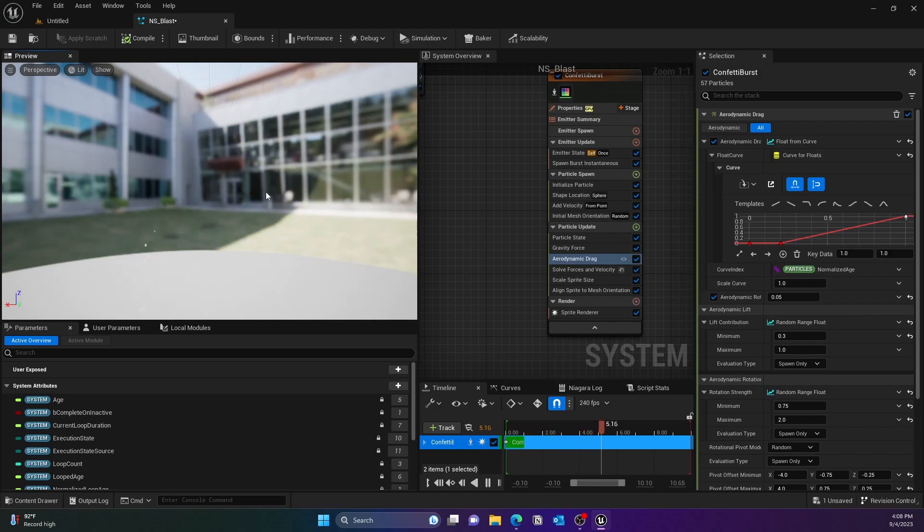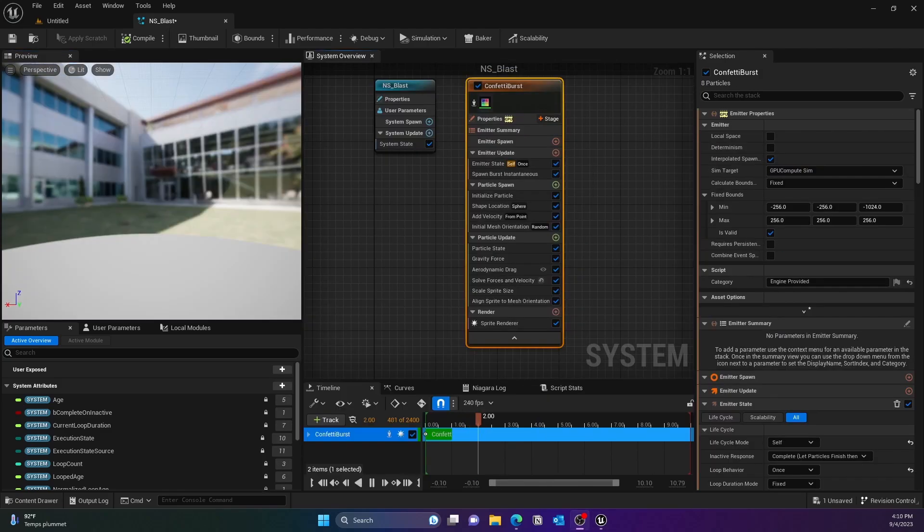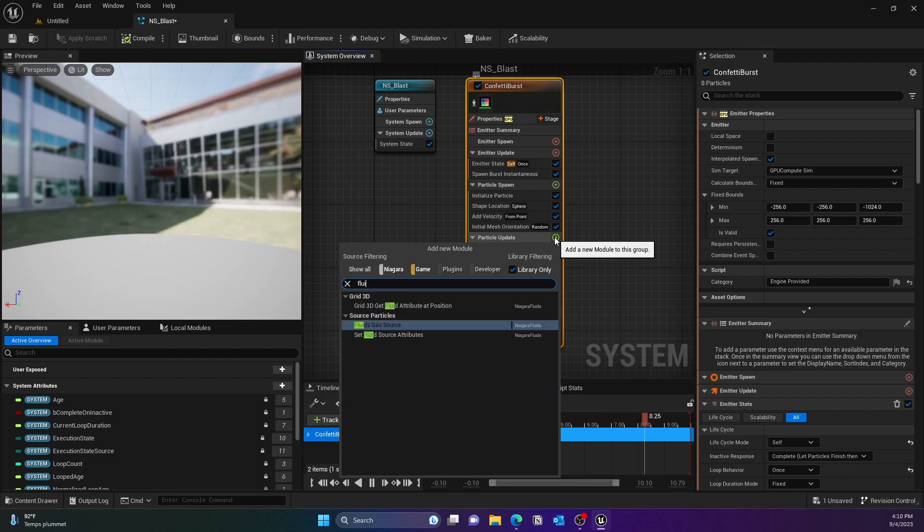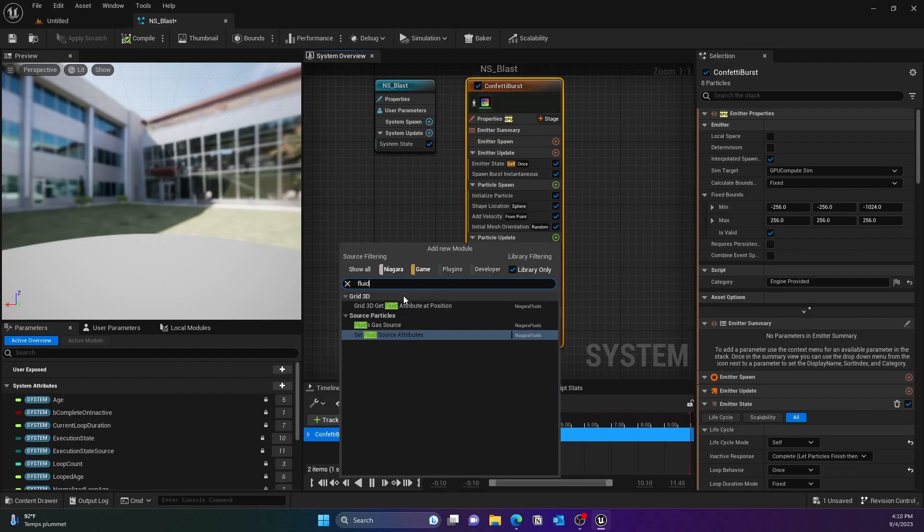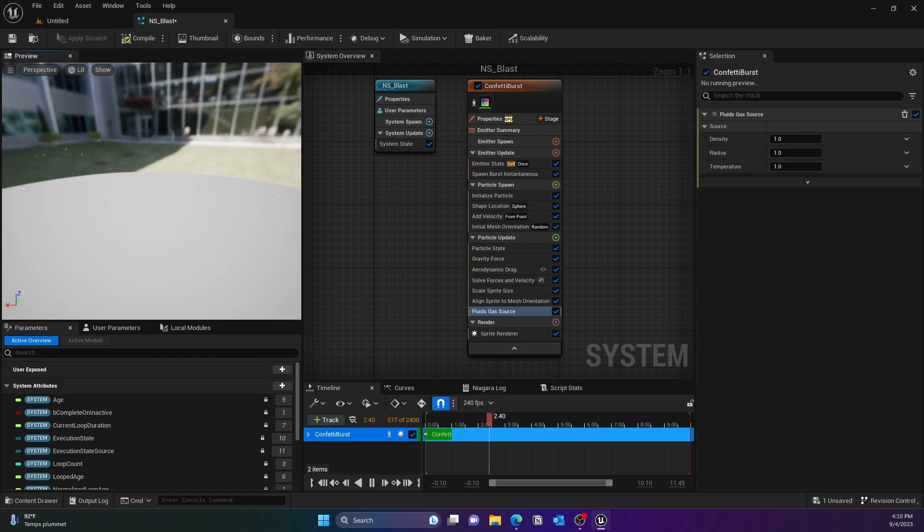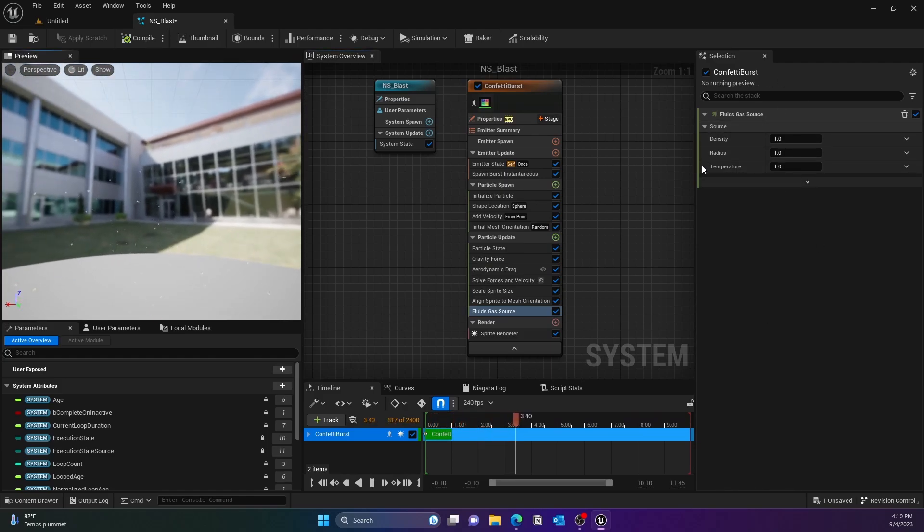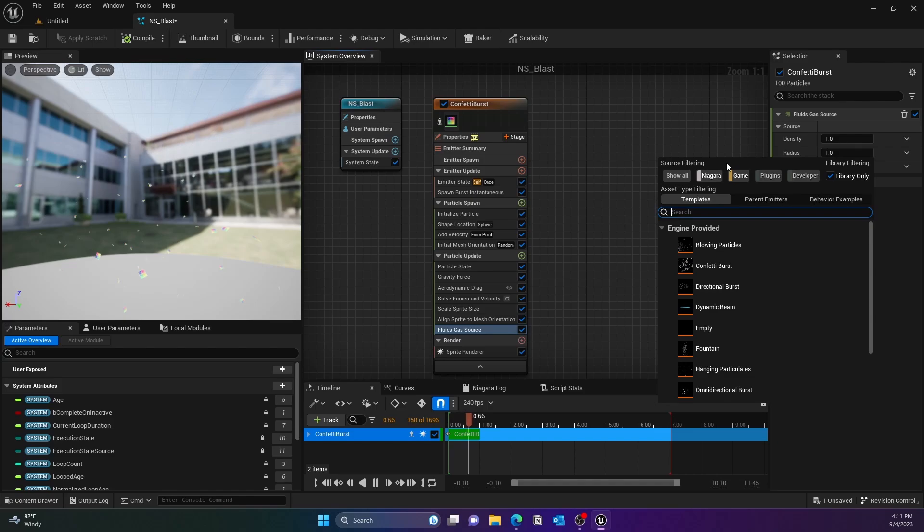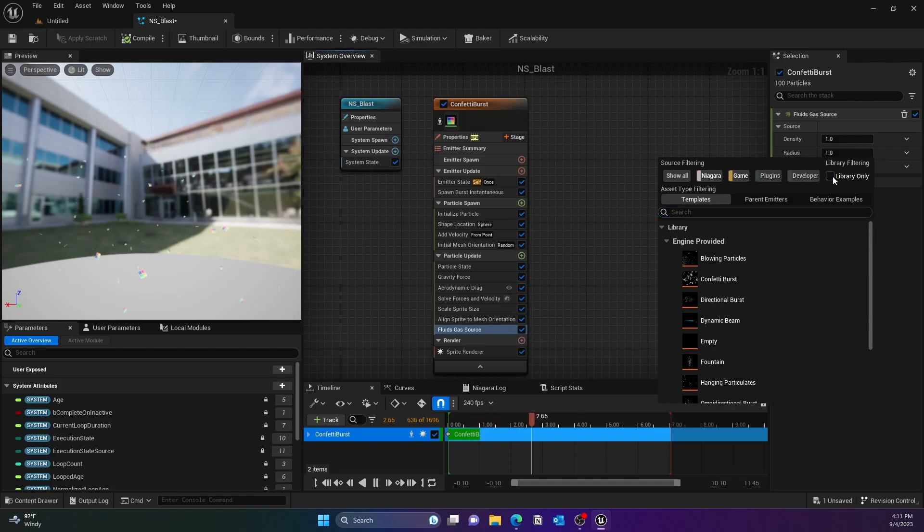Next we'll add a gas particle by using Particle Update. We'll just go ahead and type in fluid and it should give you the Fluid Gas Source, which basically uses the density, radius, and the temperature.